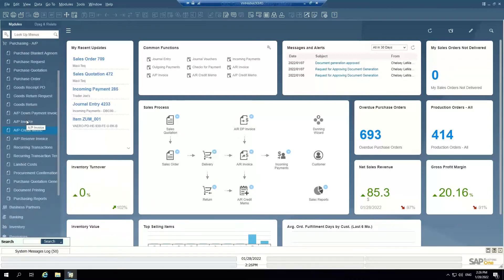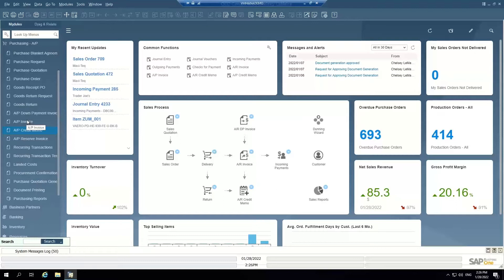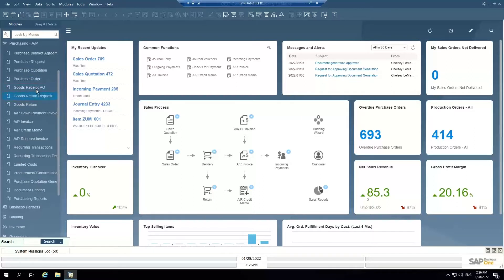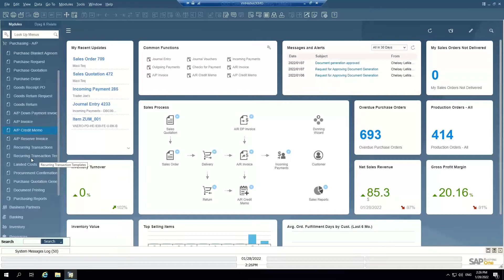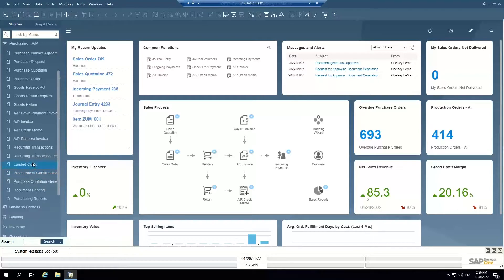All of the accounts payable purchasing AP documents follow what we call a base-target relationship in the system, meaning that purchase order becomes a goods receipt PO when it's received in the warehouse, that goods receipt PO becomes an AP invoice once it's invoiced, and that AP invoice then becomes an outgoing payment or a credit memo. There's other documents in the chain that can take place like returns, landed cost documents, etc.